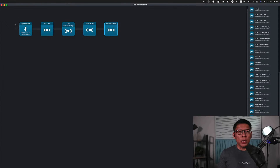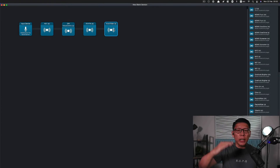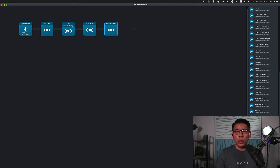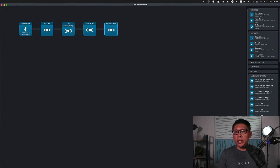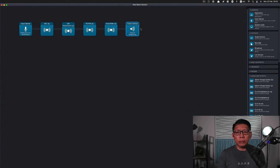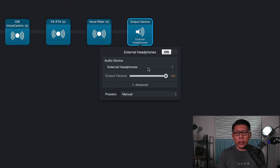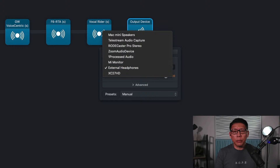So from the Rode Caster Pro, it goes into noise suppression, then Greg Wells Voice Centric, then F6 six-band EQ, and lastly Vocal Rider. The very last step for Audio Hijack is to set it to go to an output source, which essentially becomes the mic. So I'm going to drag an output device. Remember, in step one I created the process mic under Loopback — I'll call it 'Process Audio.'